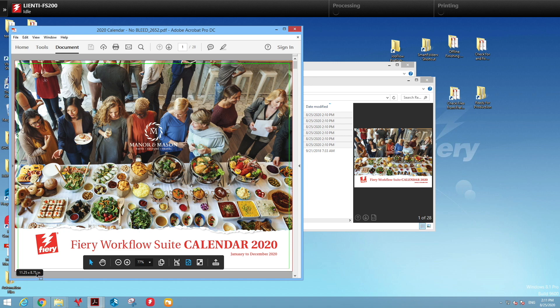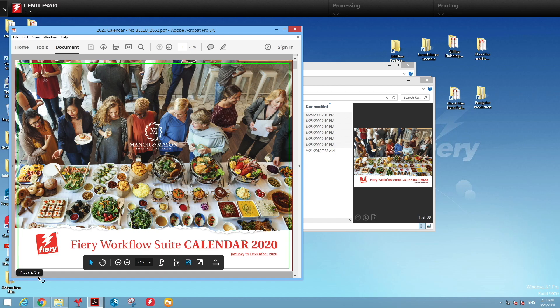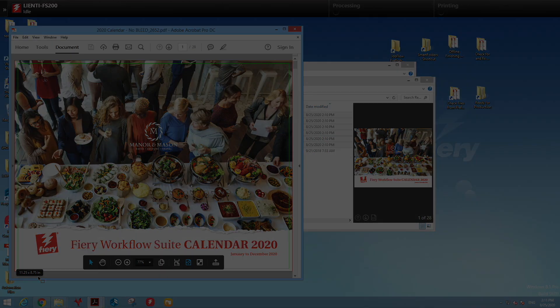So this is how easy it is to create a workflow using Fiery Job Flow to automate adding bleed to files when it is required. If you found this Fiery Friday video today helpful and informative, please make sure you give us the thumbs up. Have a great weekend.